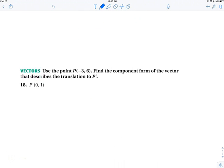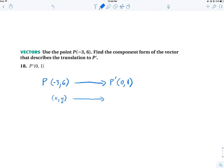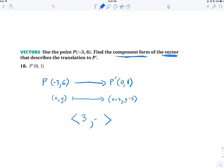Use the component form of the vector that describes the translation from P to P prime. I start at P = (−3, 6) and go to P prime = (0, 1). In mapping form: x goes to x + 3, and y goes to y − 5 (since 6 − 5 = 1). But it wants it in component form as a vector. So we write that as ⟨3, −5⟩.